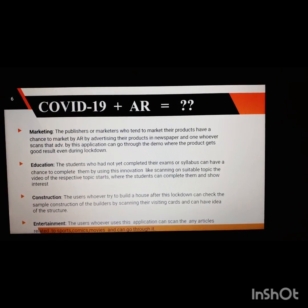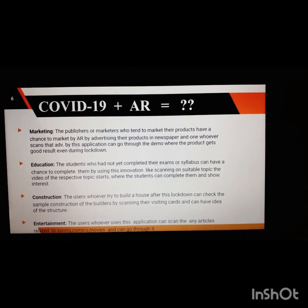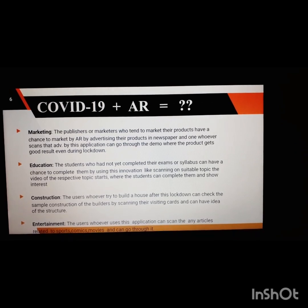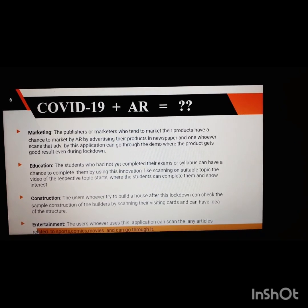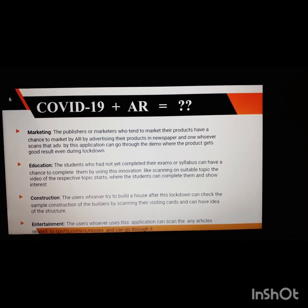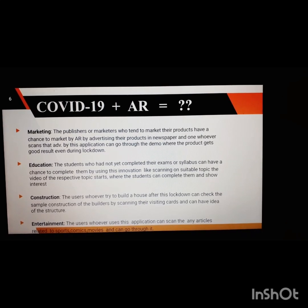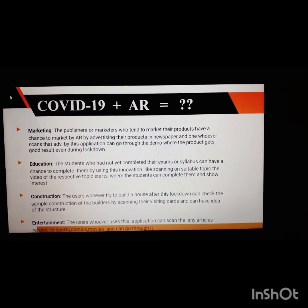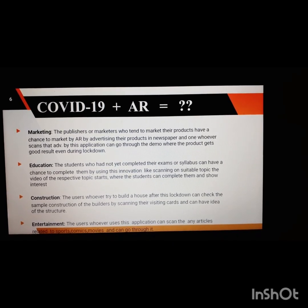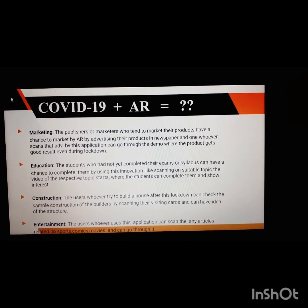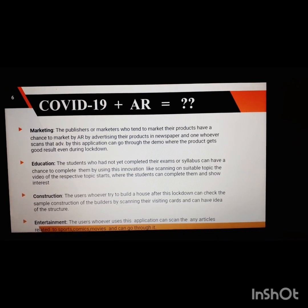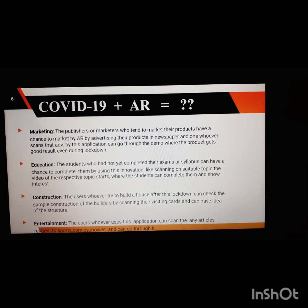Now how is this AR useful for addressing COVID-19? This app can be used in different fields. Field one is marketing. Publishers or marketers who want to market their products have a chance to advertise their products in newspapers, and whoever scans the advertisement with this application can view a product demo, getting good results even during the lockdown.